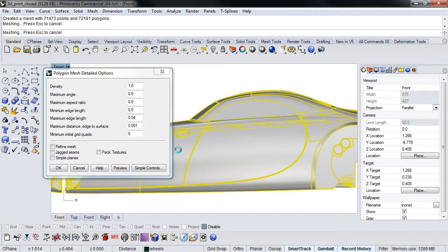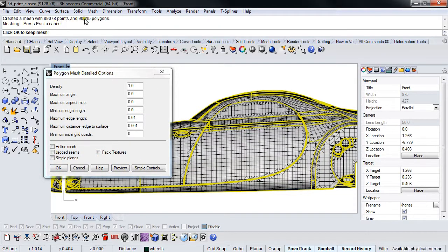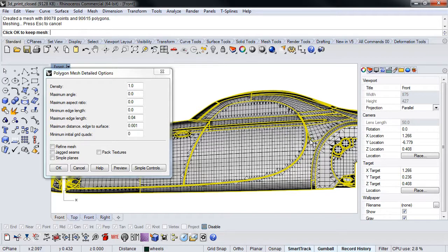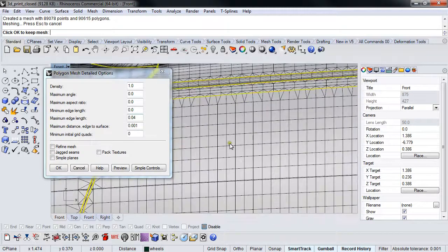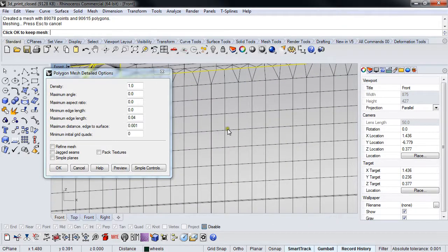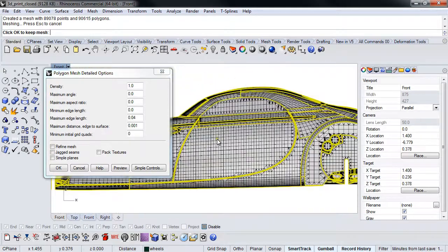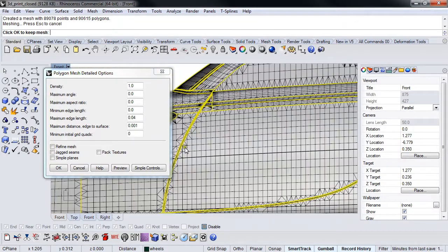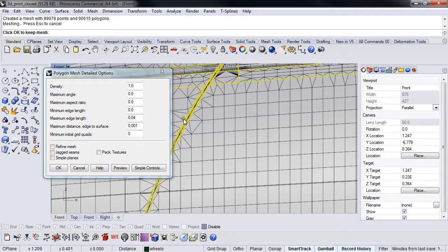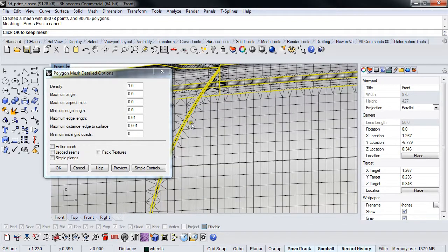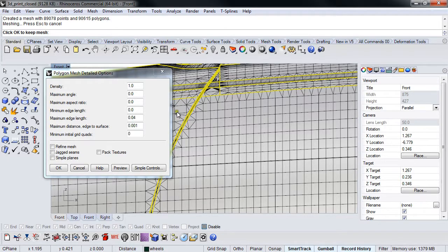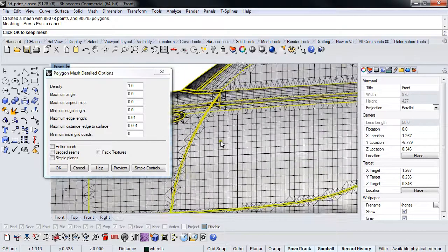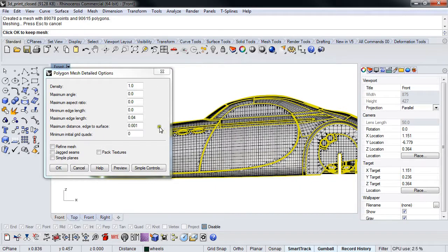We're going to get a little bit higher polygon count. This went from 70 to 90,000, and we're getting a denser mesh because the longest one of these can be is 0.04. You'll see it's also reducing the amount of long polygons.